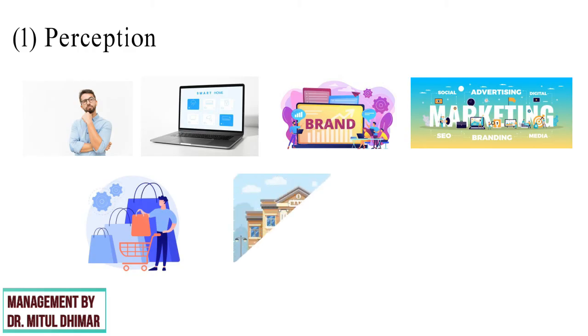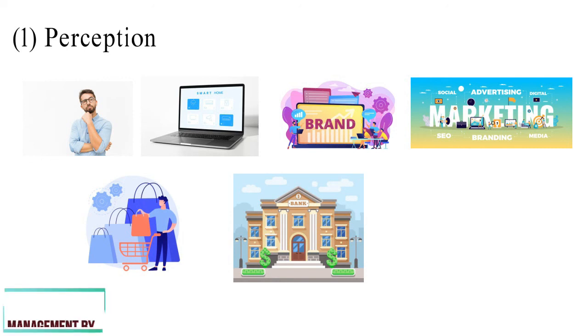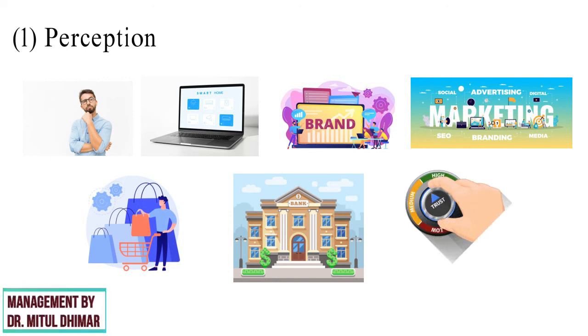For example, in India, even today, many consumers prefer to deal with nationalized banks, as they feel that private companies may not be reliable in the long run.